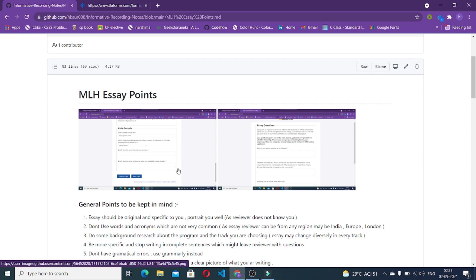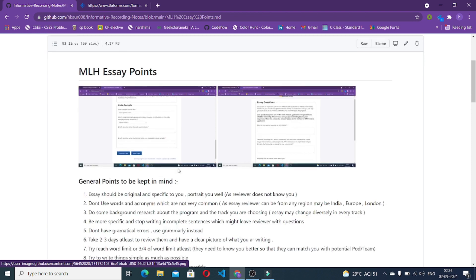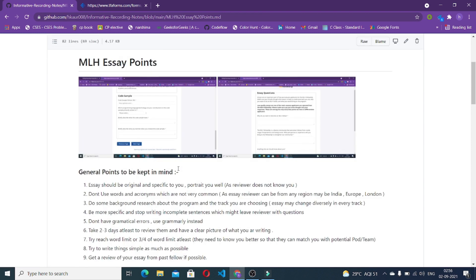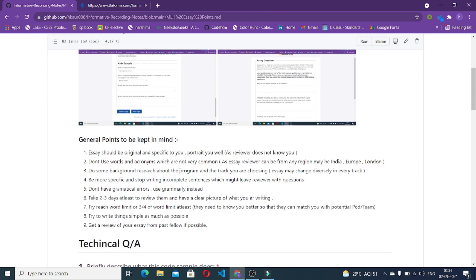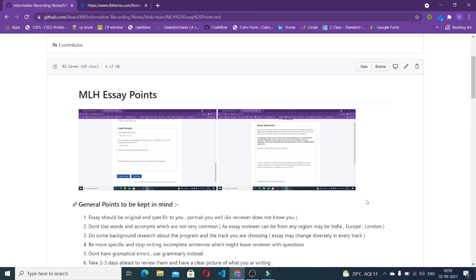Hey everyone, hope you are doing well. In the previous part I discussed all about the MLH application process. Now I am discussing more about the MLH essays. If you have not followed that particular video I am putting that in the description. Now moving on to the next part which is MLH essays.